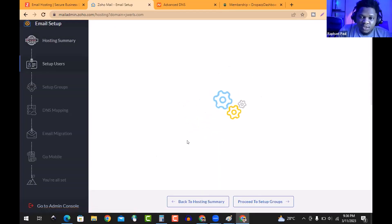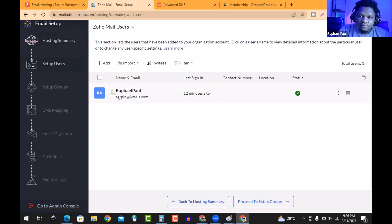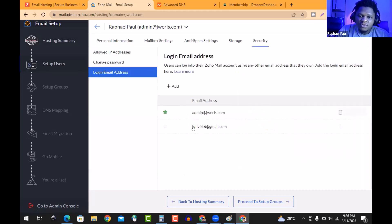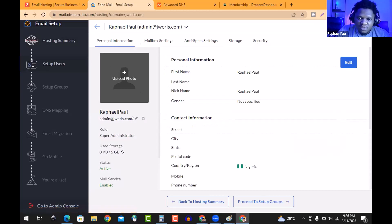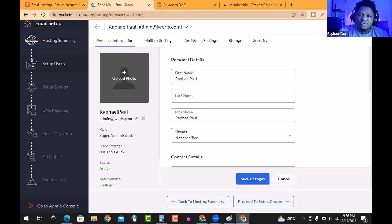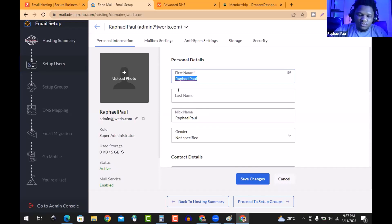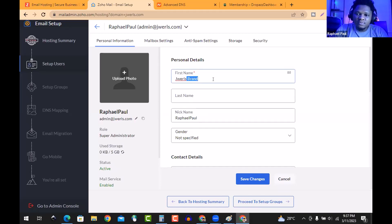Next step — done. Now if I need to change the name, I hit 'Edit' and can change password, login details, name, mail settings, storage, security, and personal information. Let's change the name. I'm going to put 'Jewels' — the domain was 'Jewels Store / Jewels Brand' — let's call it 'G. Wells Brand.'